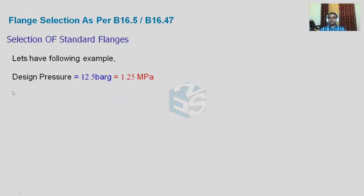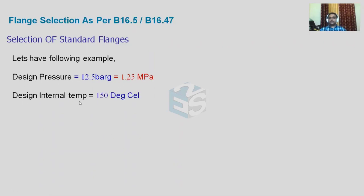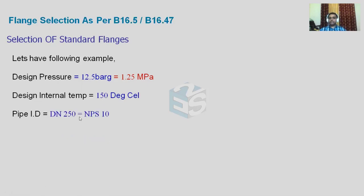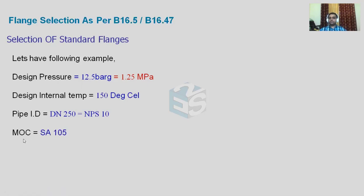Let's say we have a design pressure of 12.5 bar gauge, which is 1.25 MPa, and a design internal temperature of 150 degrees Celsius. Pipe size is NPS 10 inch, which is DN 250, so it is less than 24 inch size, meaning we can use B16.5 as the reference standard.